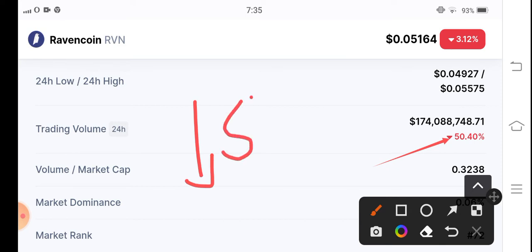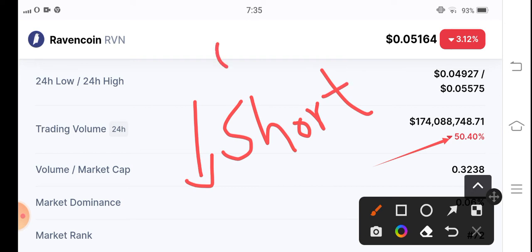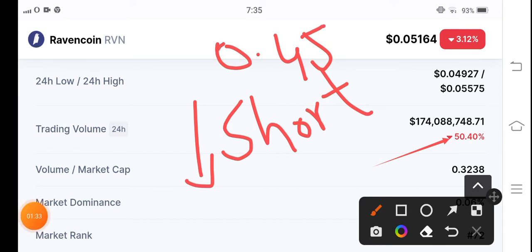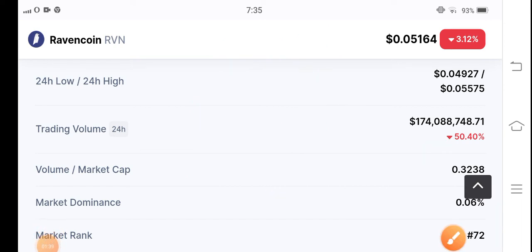We have to open a short position in RVN coin. 0.45 cent is my target for RVN coin. Just do short RVN coin at that price and after that you have to sell. You must use stop loss. Must use stop loss.